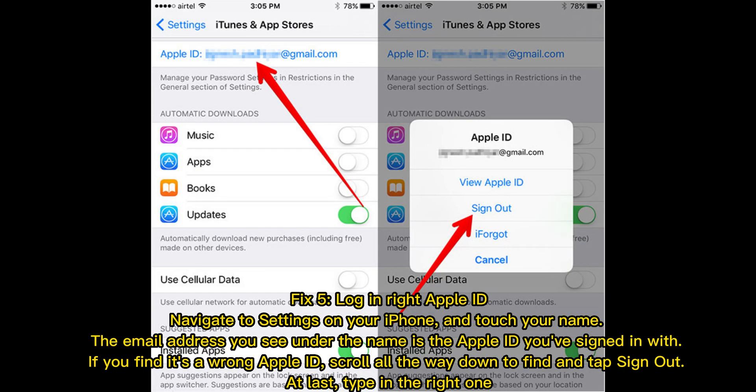Fix five: log in with the right Apple ID. Navigate to Settings on your iPhone and touch your name. The email address you see under the name is the Apple ID you've signed in with. If you find it's a wrong Apple ID, scroll all the way down to find and tap Sign Out. At last, type in the right one.